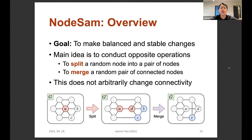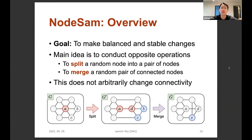The goal of NodeSAM is to make balanced and stable changes. Its main idea is to conduct two opposite operations at once: split and merge. The first is to split a random node into a pair of connected nodes, and the second, the merge operation, is to merge a random pair of connected nodes into a single node. This figure shows how the split and merge operations are done in an example graph, and you can see the resulting graph is not much different from the original graph while the structure is slightly changed. The split and merge operations do not arbitrarily change the connectivity of the given graph, unlike adding or removing a random edge.